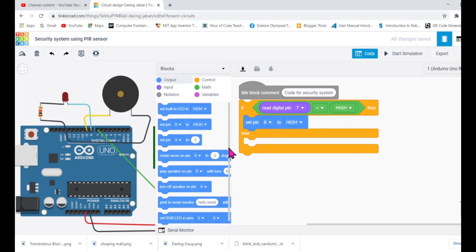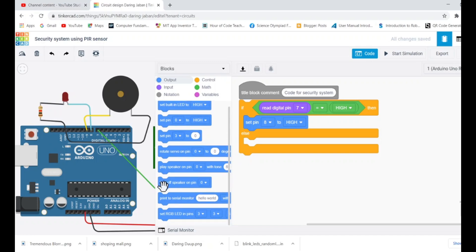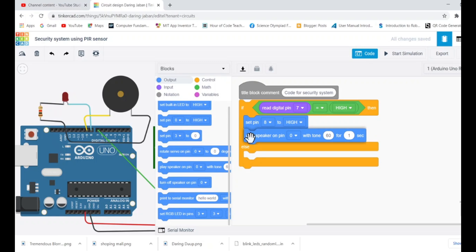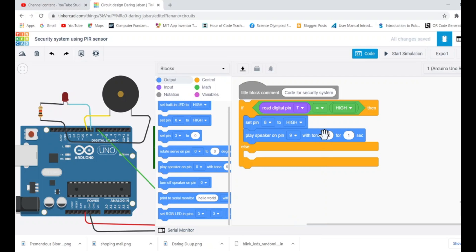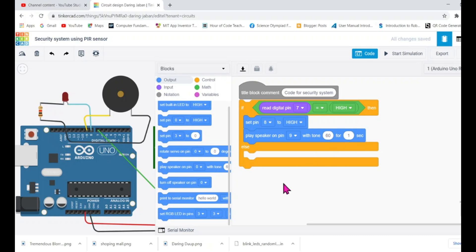We'll go to output again and I'll choose the speaker pin. This block, play speaker - we need to change the pin number that is connected to pin number nine. I'll say that a tone of having 60 hertz frequency you generate and play for one second. It will keep increasing for longer as long as it's sensing. That's enough.